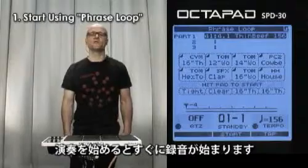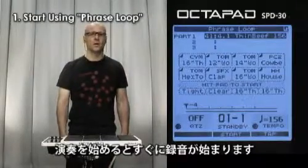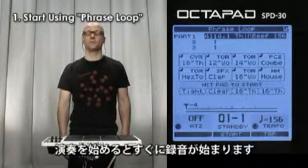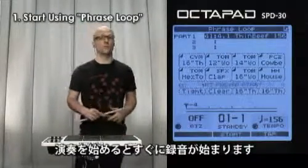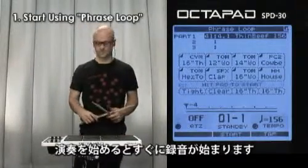As soon as you start playing, Octapad will automatically record your performance.